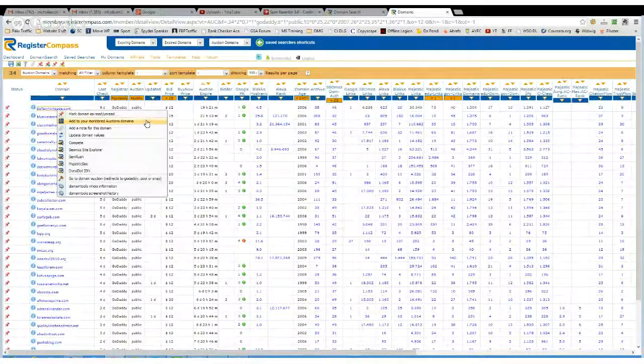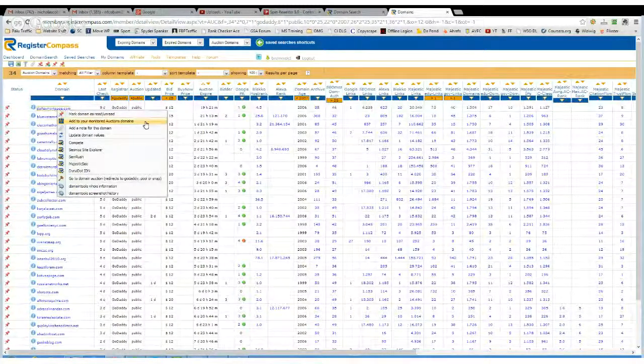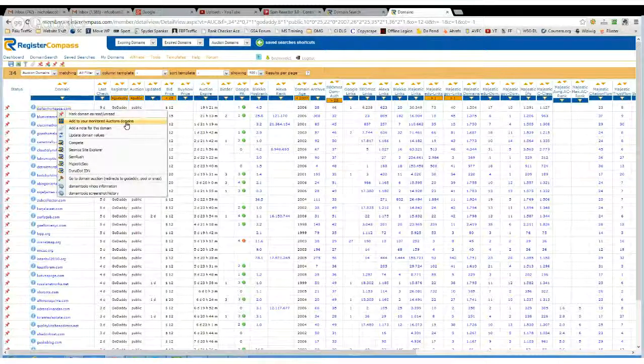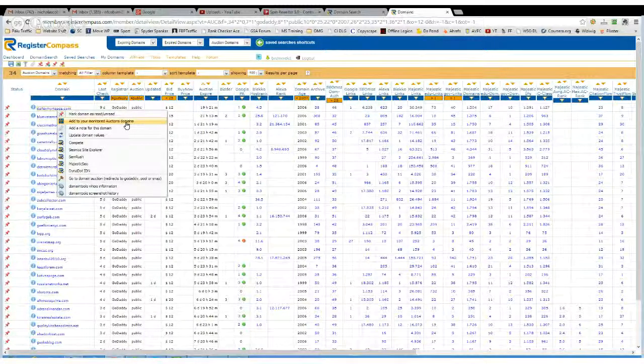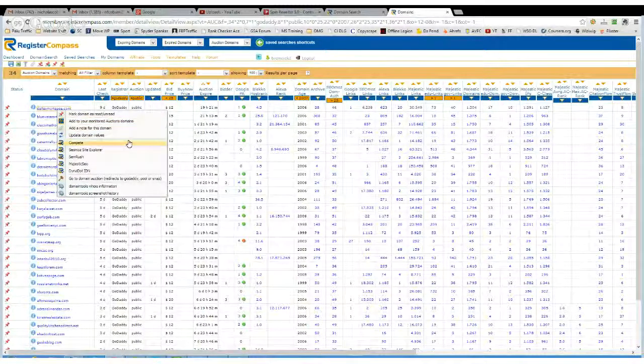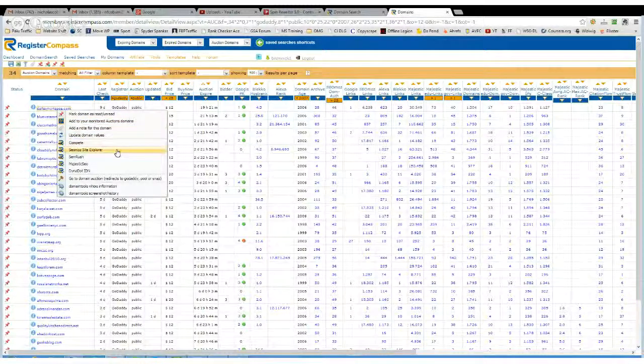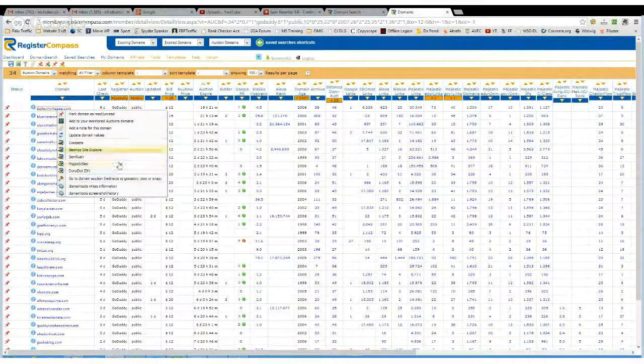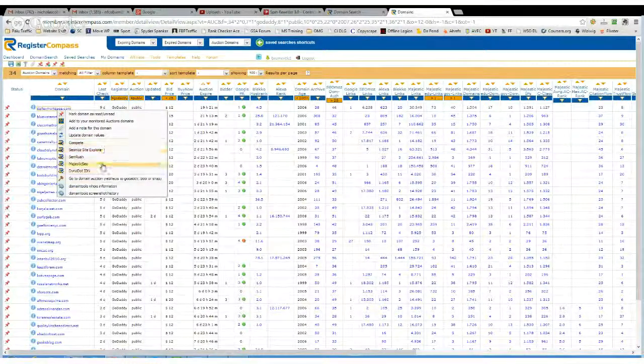If you want to just watch rather than bid, you can add it to your monitored auctions, or you can add notes, you can go to different services to check into it a little bit further.